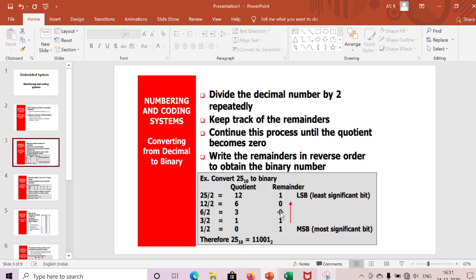Next, 6 divided by 2 gives quotient 3, remainder 0. Then 3 divided by 2 gives quotient 1, remainder 1. Finally, 1 divided by 2 gives quotient 0, remainder 1. We have all remainders, and writing them in reverse order gives 1 1 0 0 1.